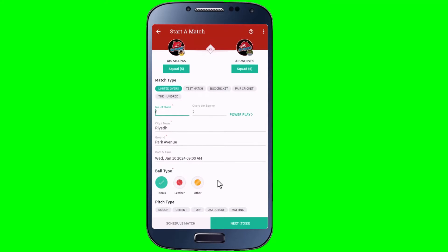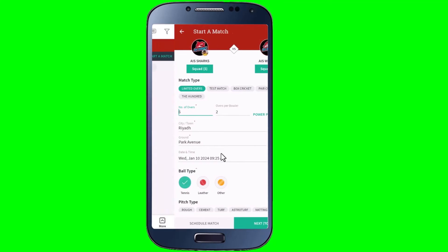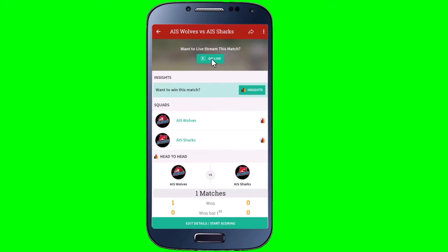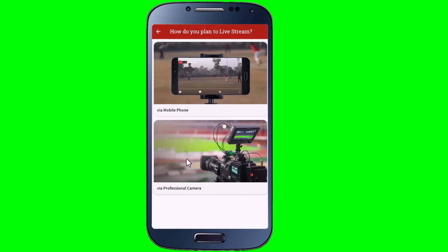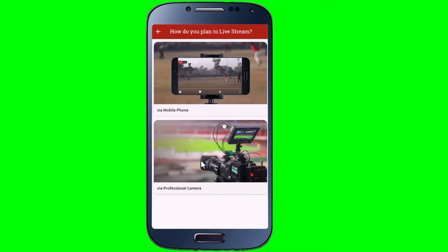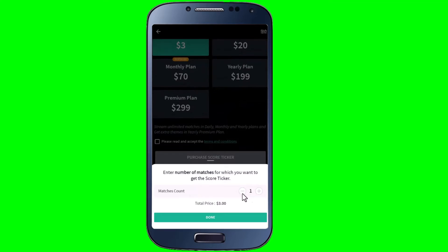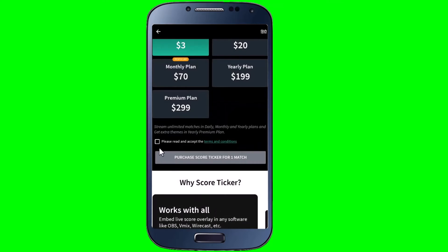Next step — go ahead and tap on Schedule Match. Now let's tap on the match one more time. This time tap on Go Live. Remember, you have to choose the second option: Via Professional Camera. Now tap on Per Match, then tap Done. Check the box here, and then tap on Purchase.